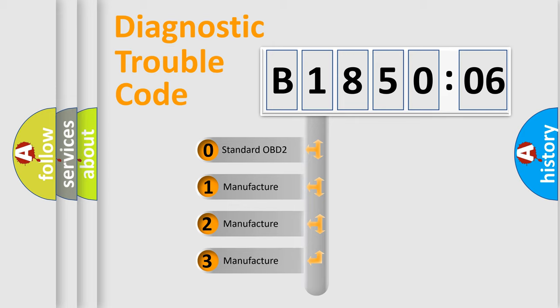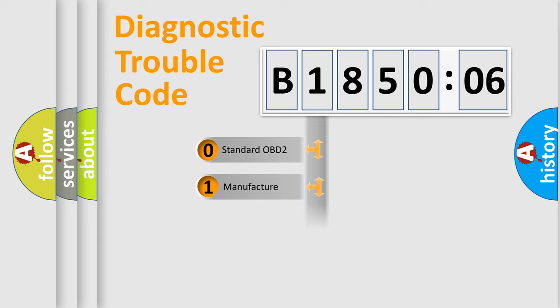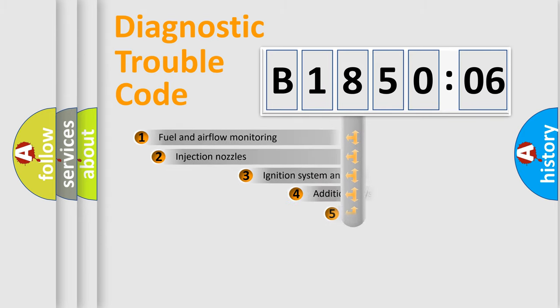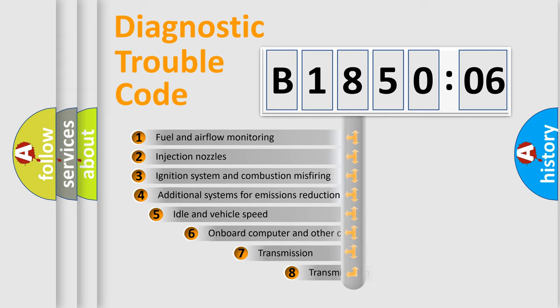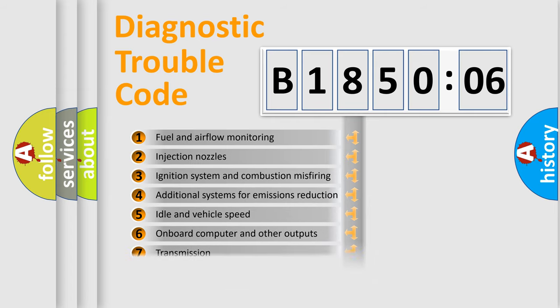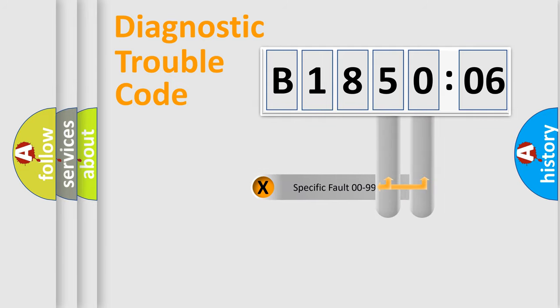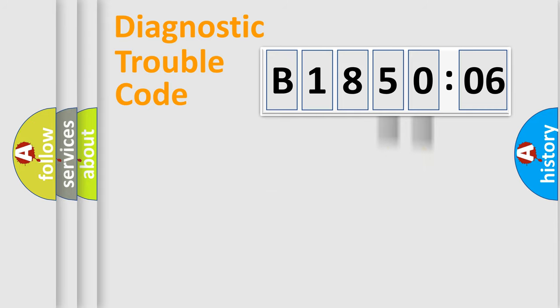If the second character is expressed as zero, it is a standardized error. In the case of numbers 1, 2, or 3, it is a more prestigious expression of the car-specific error. The third character specifies a subset of errors. The distribution shown is valid only for the standardized DTC code. Only the last two characters define the specific fault of the group.